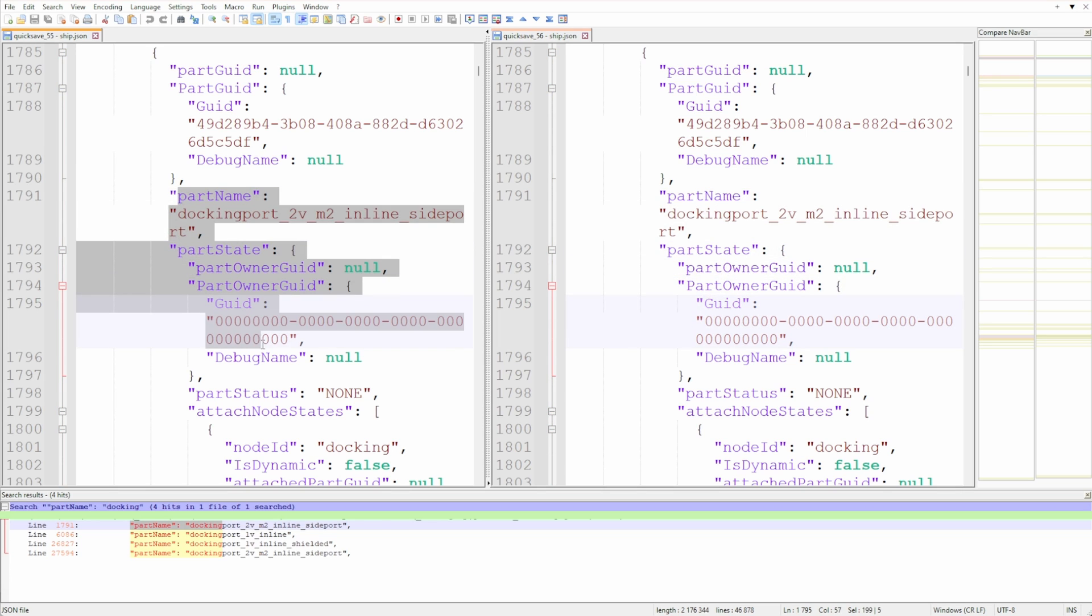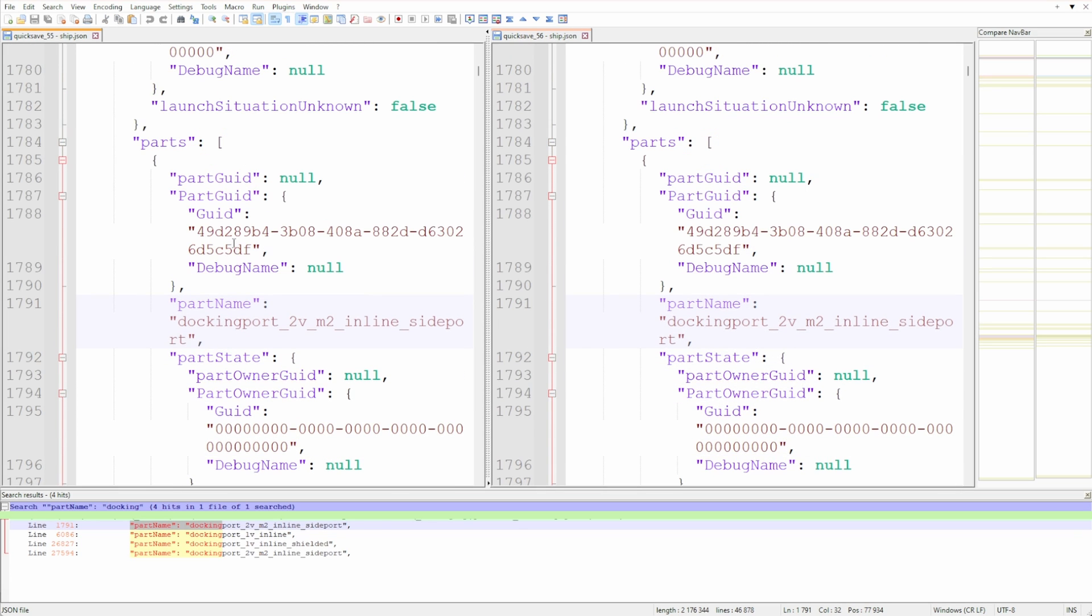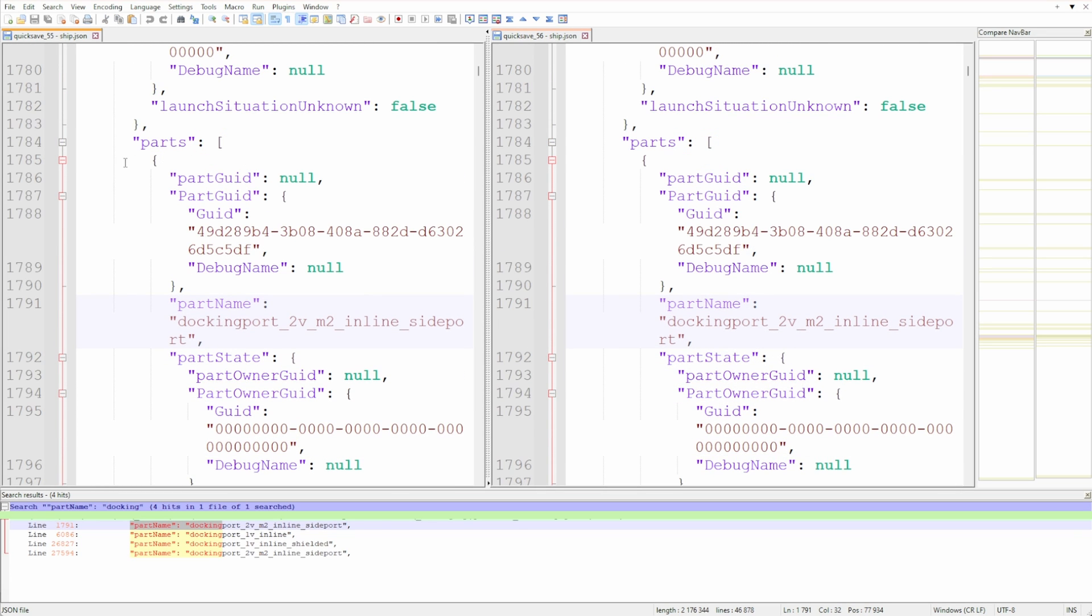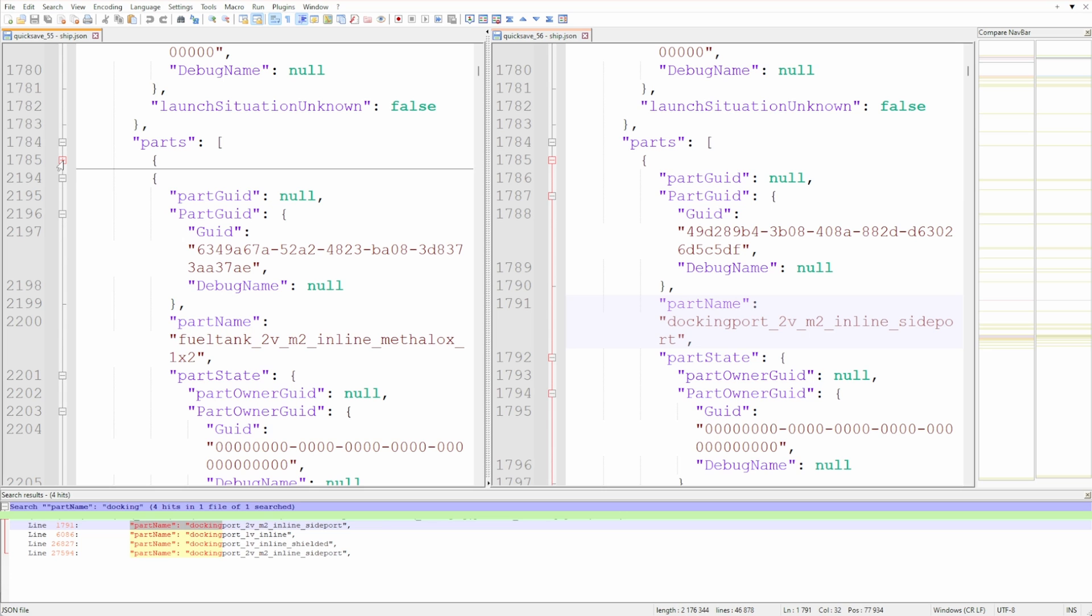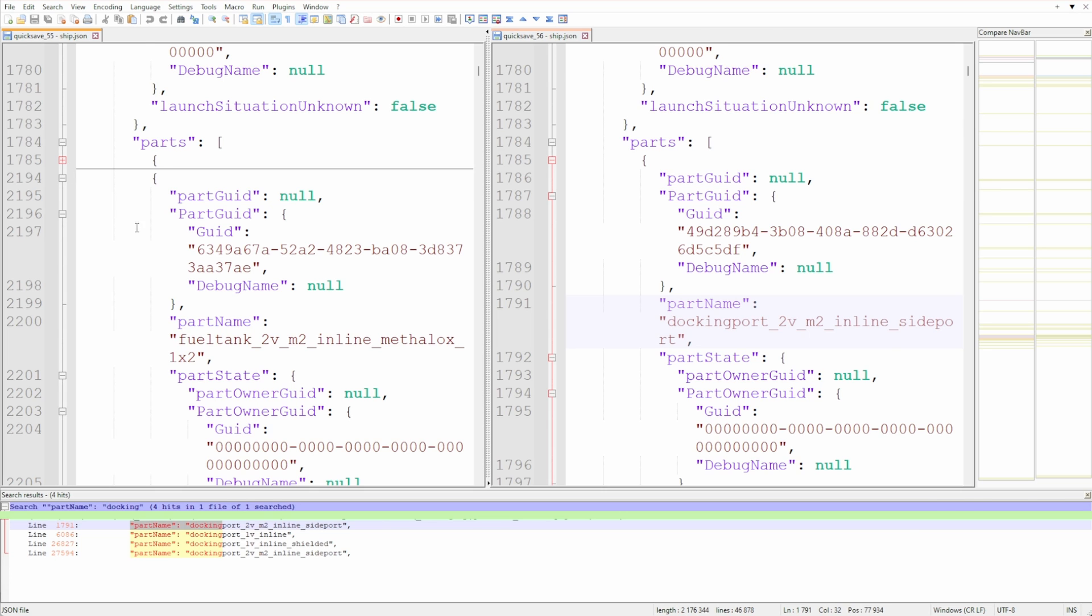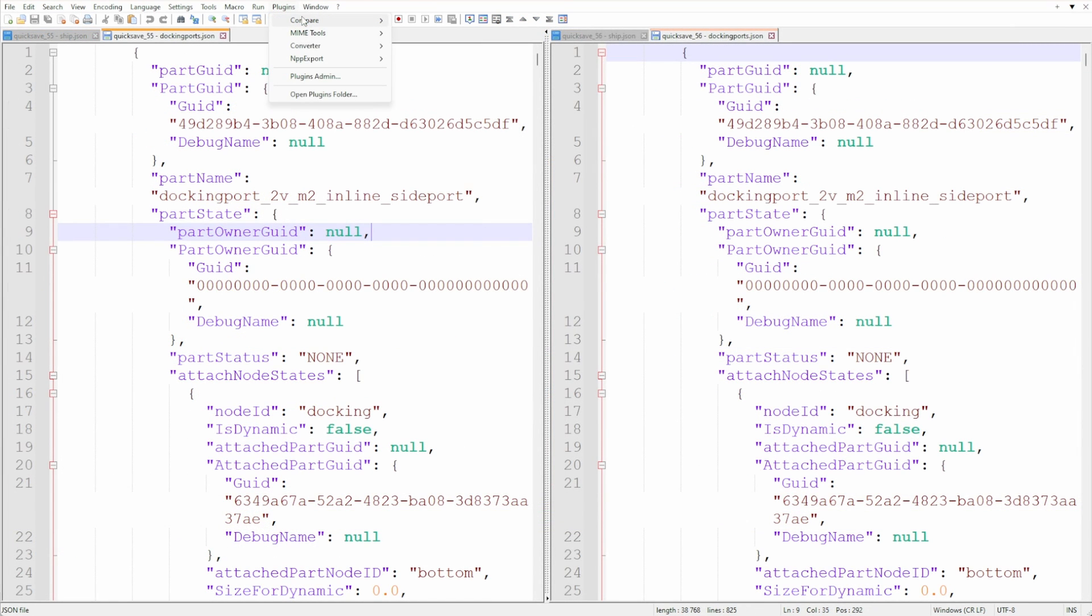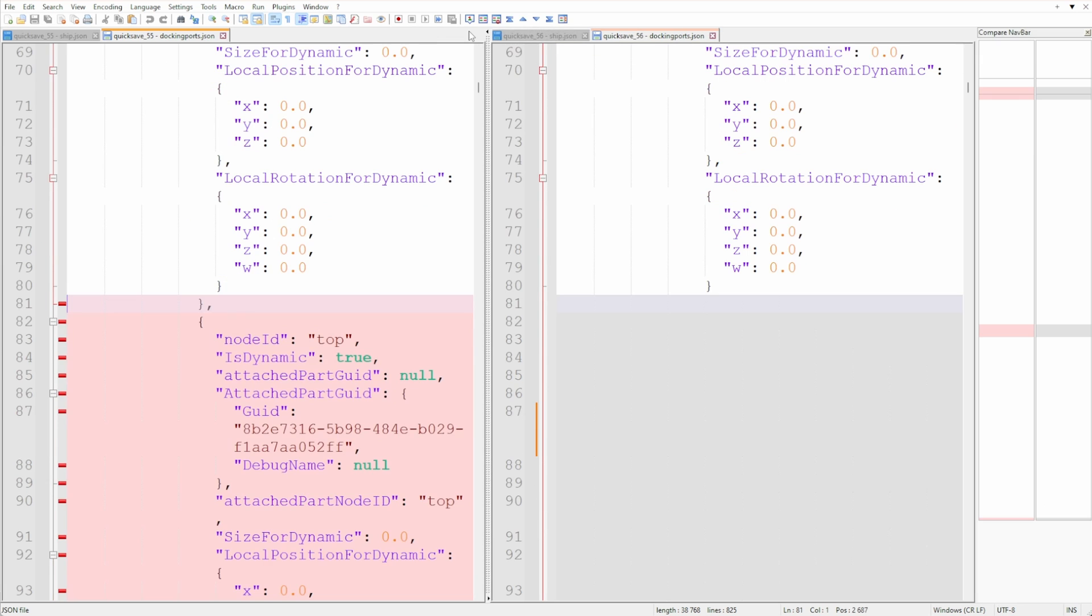Just like the entire vehicle object, the part object starts a couple of lines above that name. So I cropped both Mark 2 docking port sections into new files for each save - the still working one and the corrupted one. Once that was done, I ran the compare plugin again, and then we got something interesting.